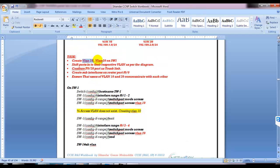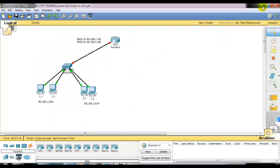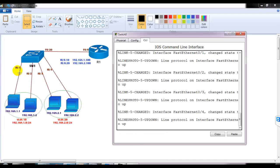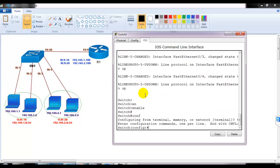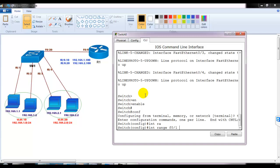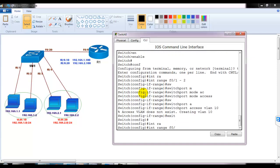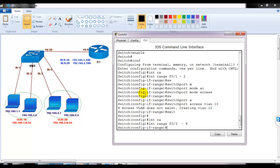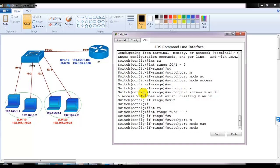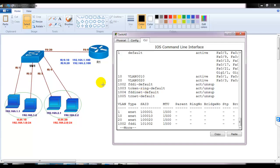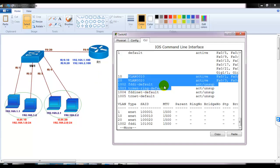The first step is to create VLANs and assign the respective ports. On the switch, we assign ports F0/1 and F0/2 to VLAN 10 using: interface range F0/1-2, switchport mode access, switchport access VLAN 10. Then interface range F0/3-4 for the VLAN 20 computers: switchport mode access, switchport access VLAN 20. Verifying with 'show vlan' confirms two VLANs with two ports each.